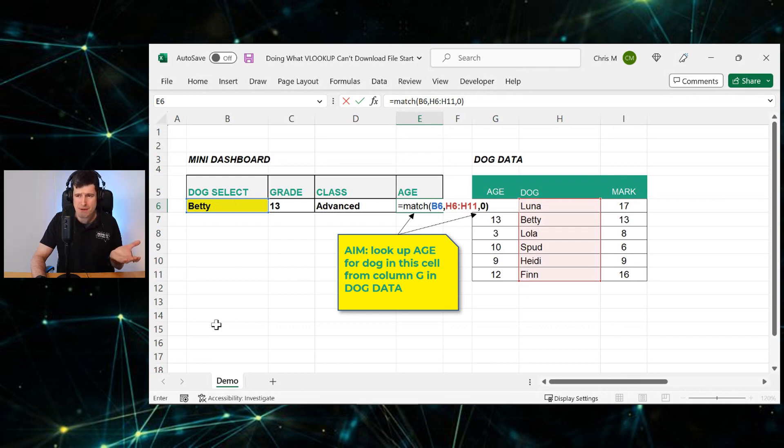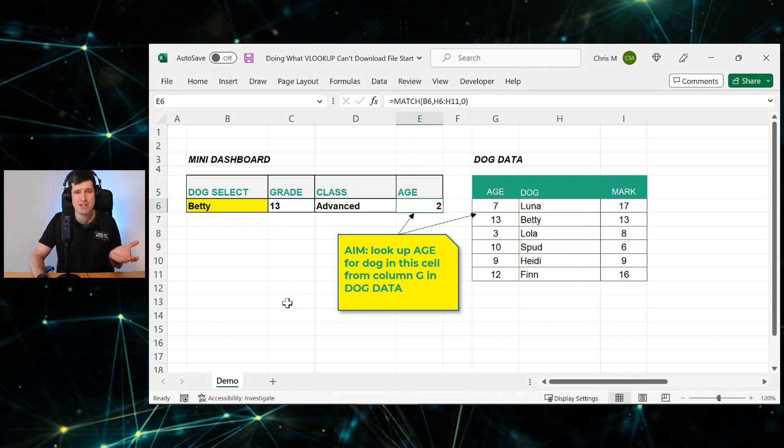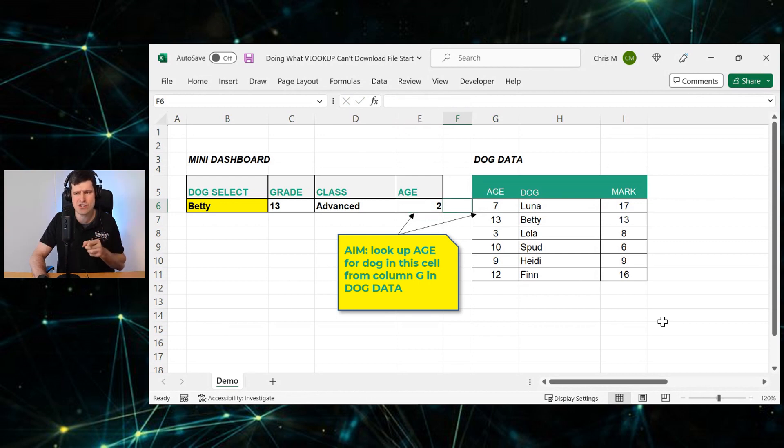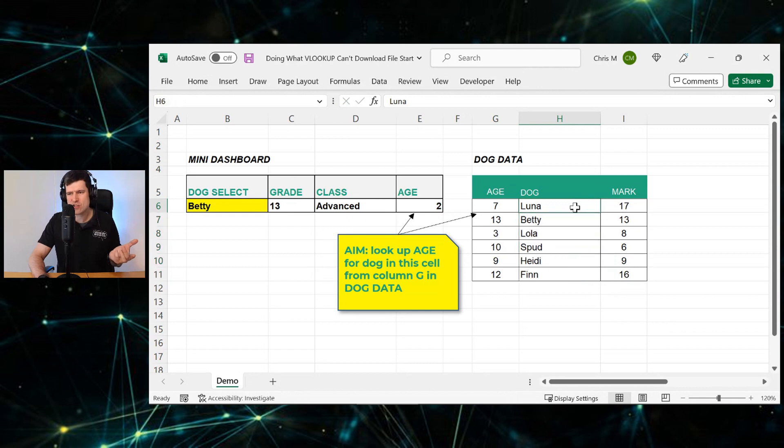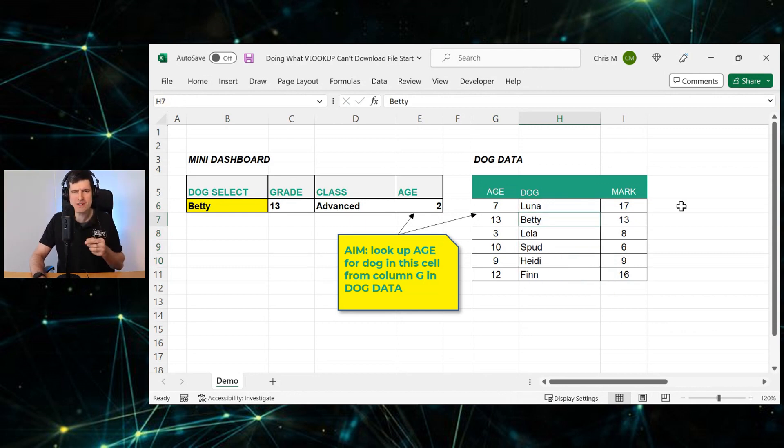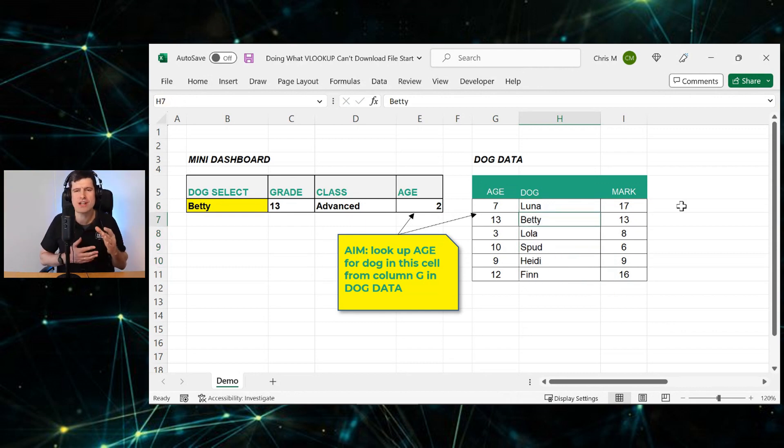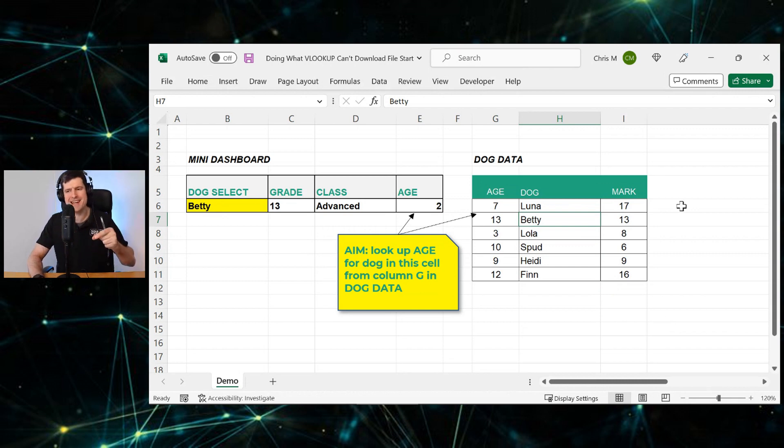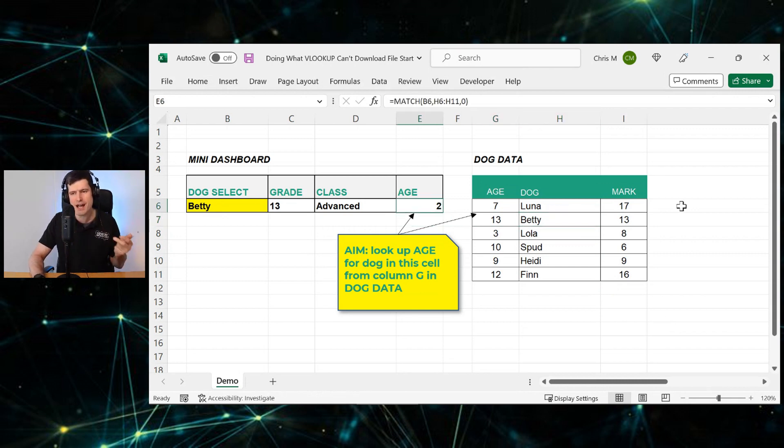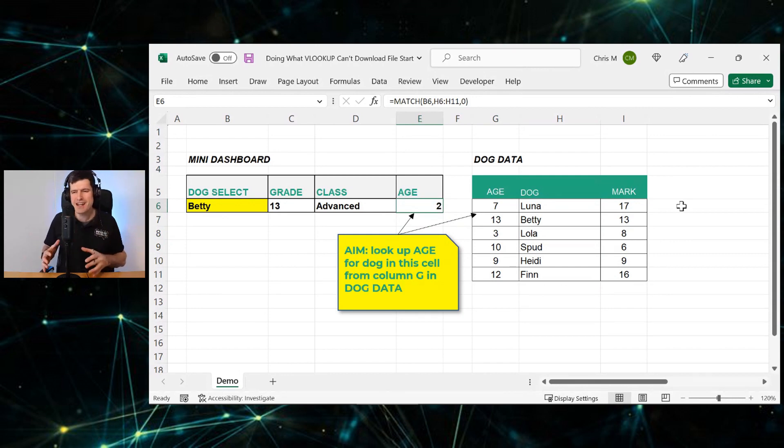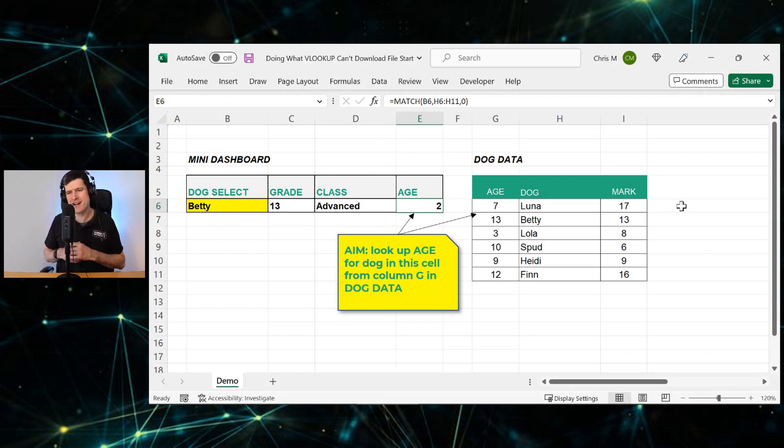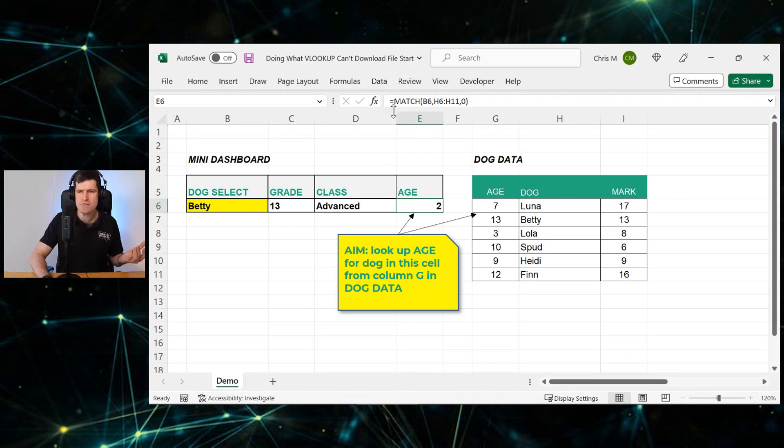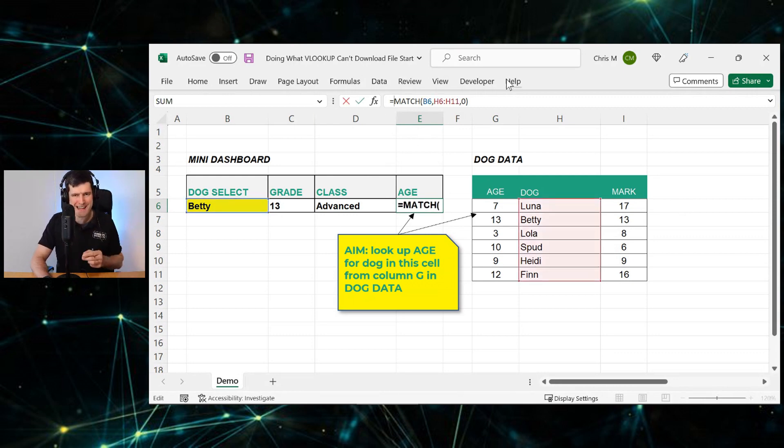What does MATCH return? It's going to always return a number, in this case, two. Why is it two? Well, we can see we're trying to find Betty, and Betty is one, two rows down. So it gives us the position in a range of data. Betty is the second row. That's why it's returned a value of two. So this is MATCH, incredibly useful, but on its own, doesn't seem to be doing much, doesn't seem very exciting, but the magic happens when we combine it with OFFSET.